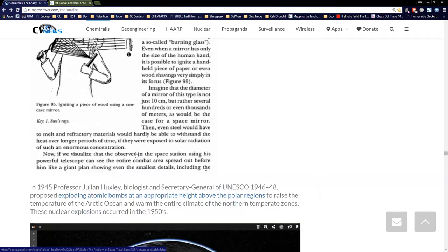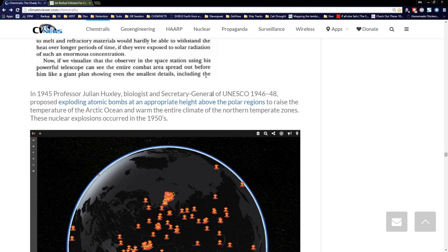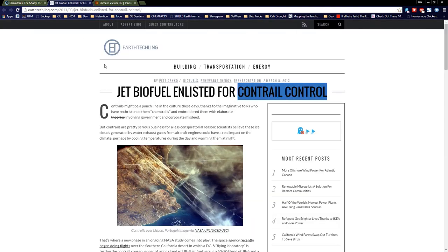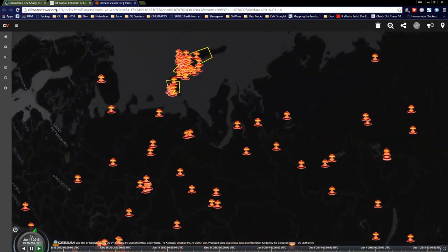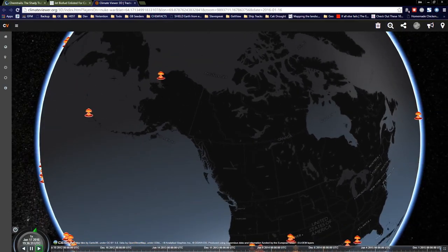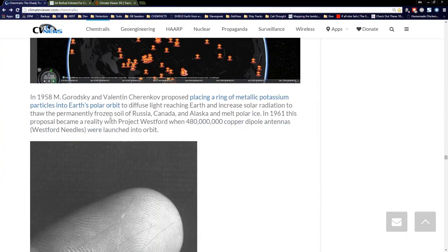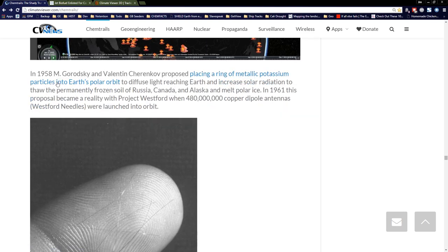In 1945, Professor Julian Huxley, biologist and Secretary-General of UNESCO, proposed exploding atomic bombs at appropriate heights above the polar regions to raise the temperature of the Arctic Ocean and warm the entire climate of the northern temperate zones — and those nuclear explosions did happen in the 50s, including over Alaska. They want to melt the poles and get to those vast oil reserves. In 1958, Gorodzky and Valentin Cherenkov proposed placing a ring of metallic potassium particles into Earth's orbit to melt the poles. In 1961, that proposal became reality with Project Westford, when 480 million copper dipole antennas called the Westford Needles were launched into orbit.